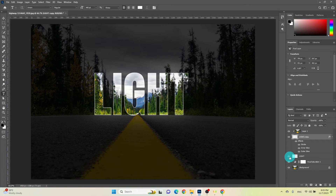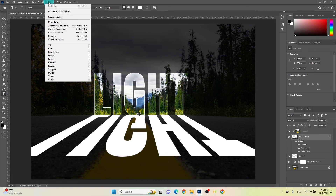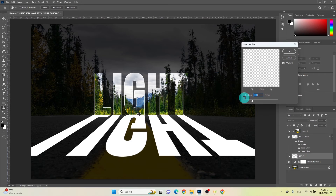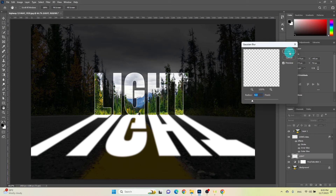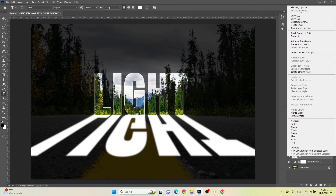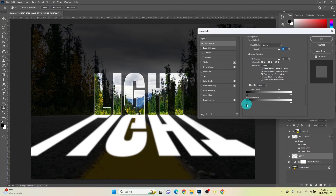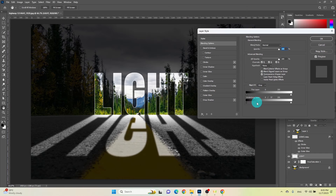Now enable the visibility of the second text layer. Go to the Filter menu from the menu bar, choose Blur, and select Gaussian Blur. Adjust the radius value according to your preferences, then click OK. Right-click on the second text layer and choose Blending Options. Navigate to Underlying Layer in the Blending Options. Click on the small triangle icon while holding the Alt key to split it, then adjust the lighting as needed and click OK.